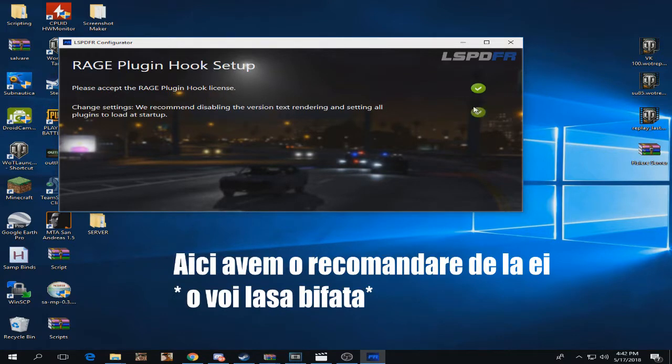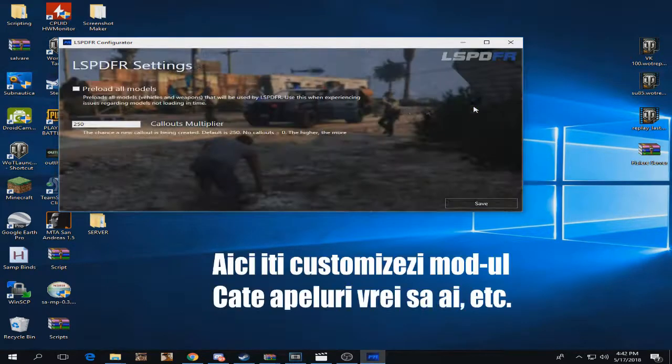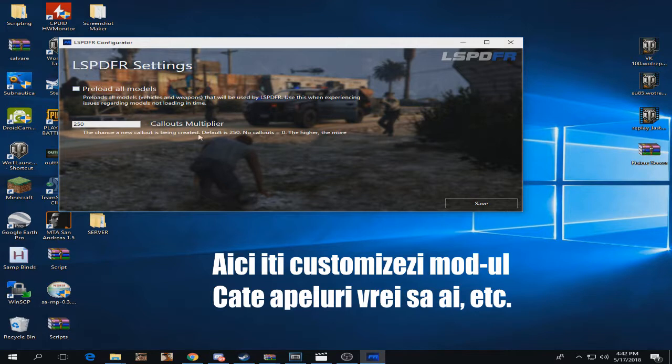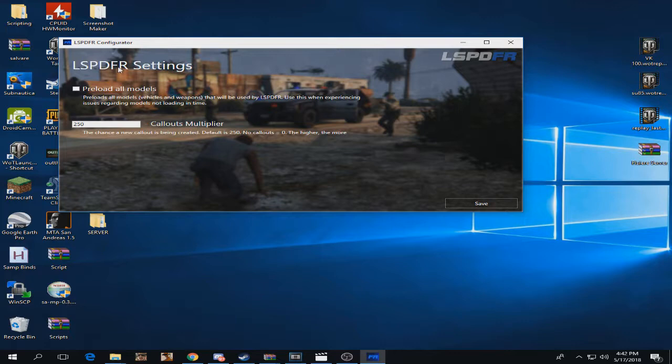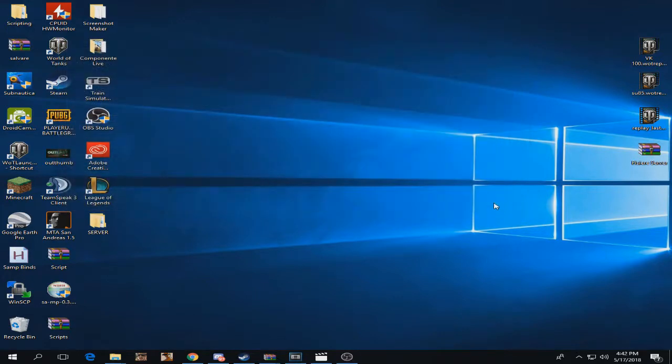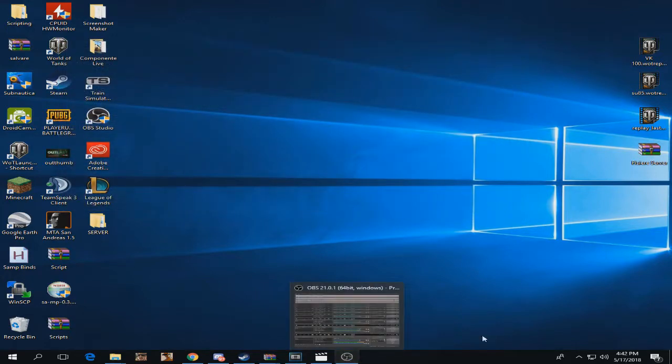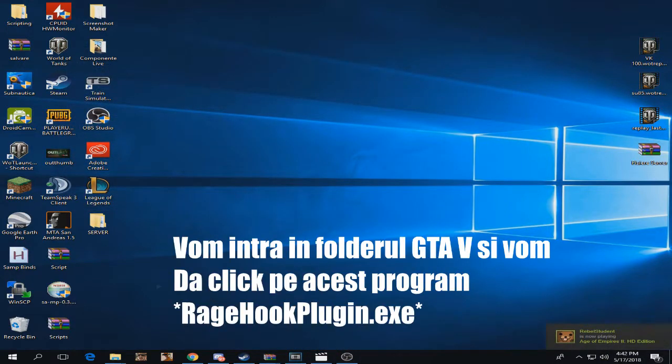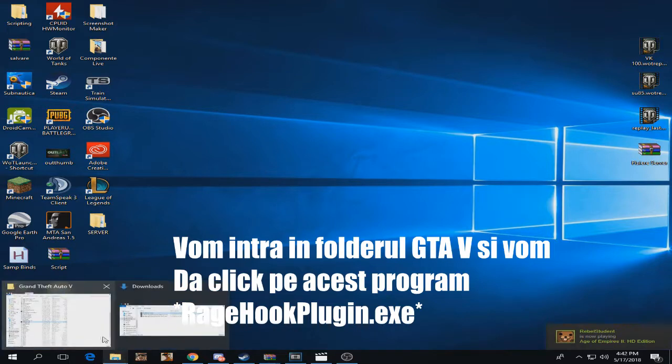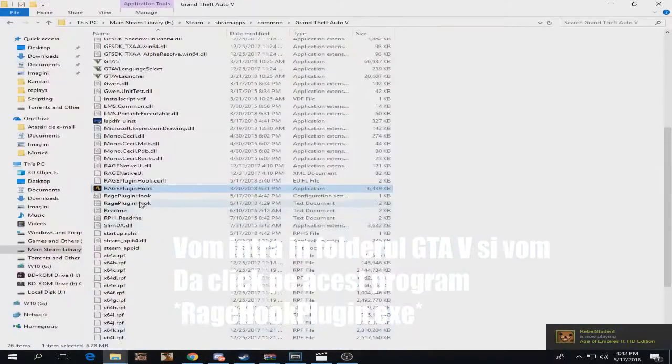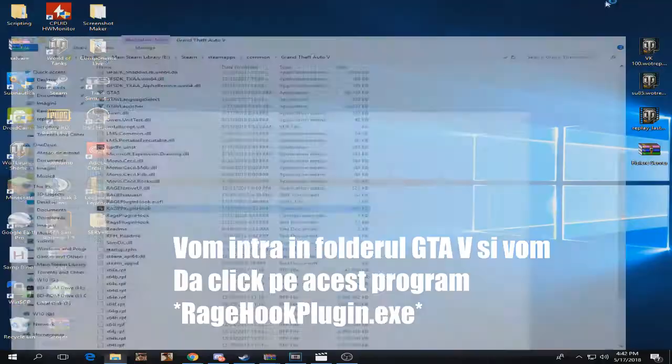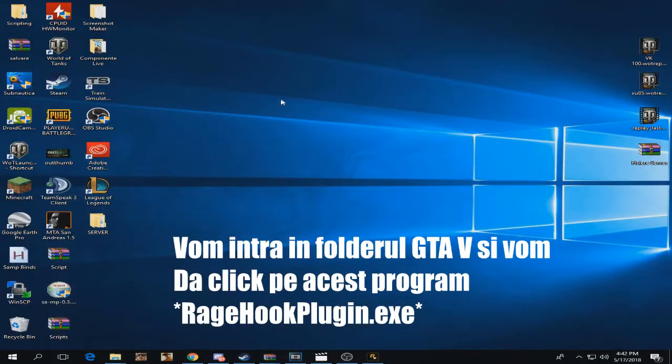Here we have a bunch of user customizable settings that you can configure, like callouts and other models. I want to keep them like this, it's pretty decent. Now we're going to go into our GTA 5 folder right here and we're going to run this program so it can actually start up our mods.